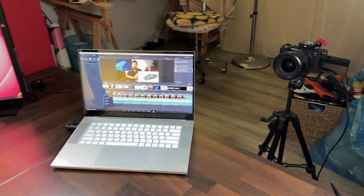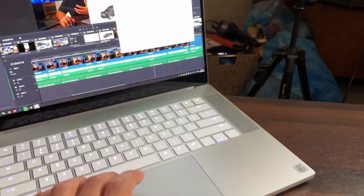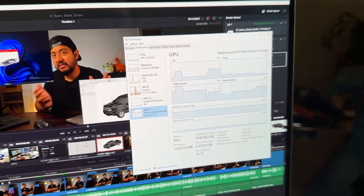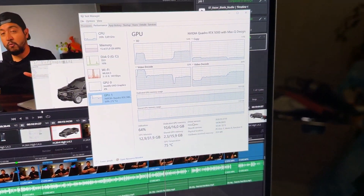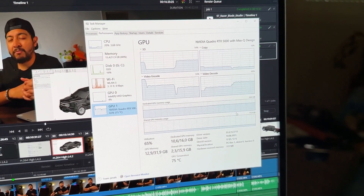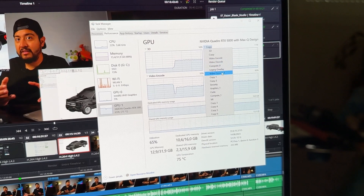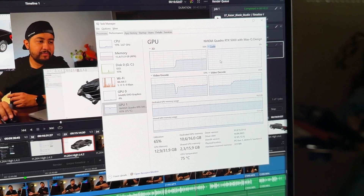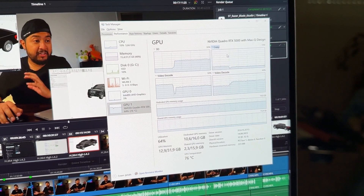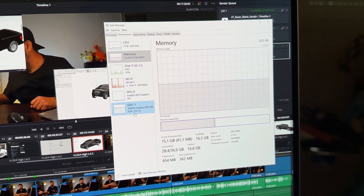Let me open Task Manager to show you how this really works. As you can see, the NVIDIA RTX on the Razer Studio is being used — it's being almost fully utilized, like 10 GB — with video decode, video encode, copy, and CUDA all active. In this case, it's using pure video decode and encoding, which is actually pretty cool. The CPU is not that heavily utilized, and we are at 15 GB of memory RAM. This GPU has been almost fully utilized.